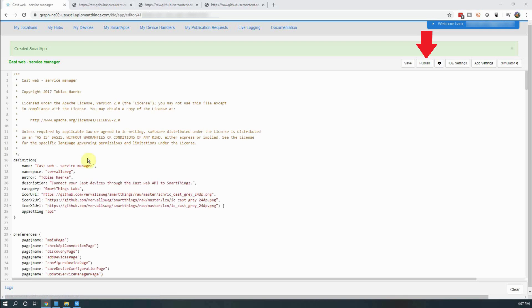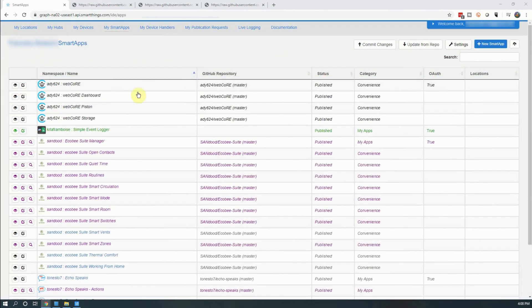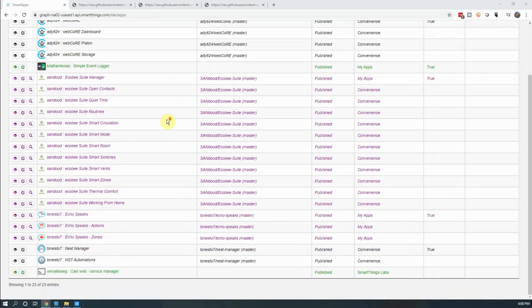Next, click on Publish and click on For Me. Clicking on Save brings you back to the previous screen and you should now see the CastWeb Service Manager Smart App listed as published.